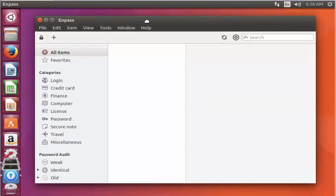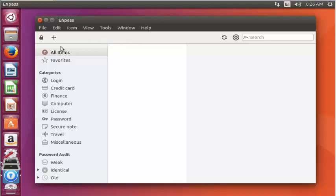Here, the Enpass password manager is installed successfully. Now you can manage your credentials using this Enpass password manager.